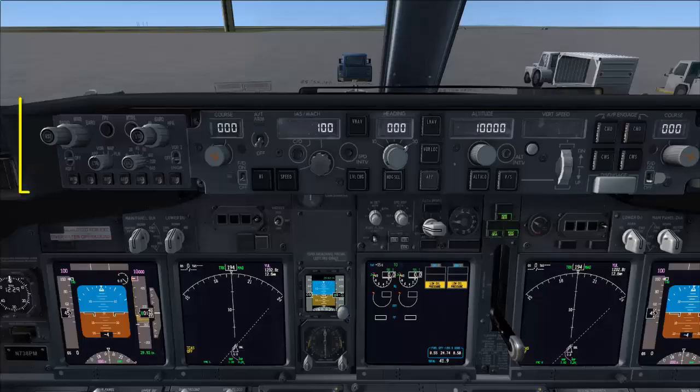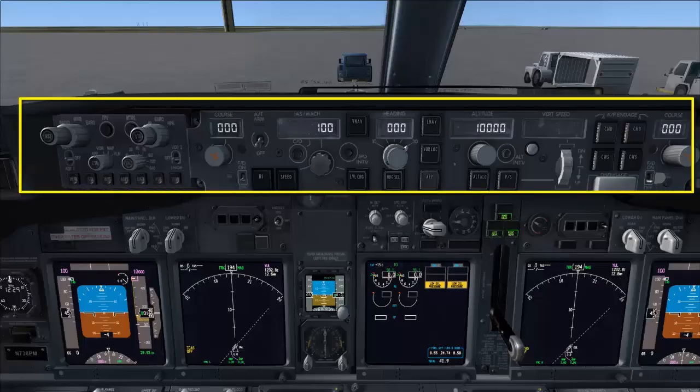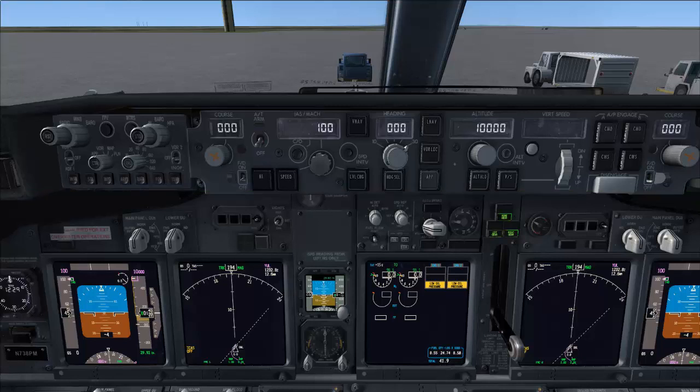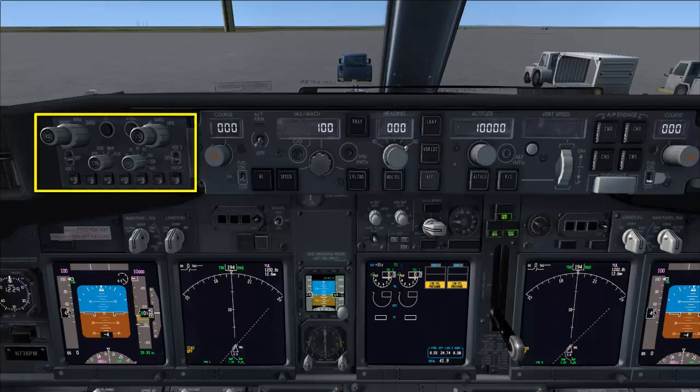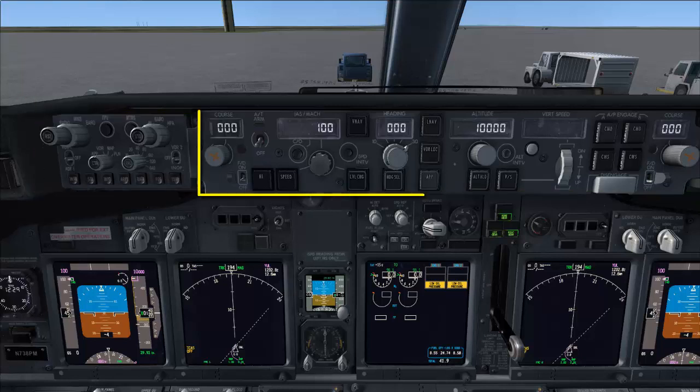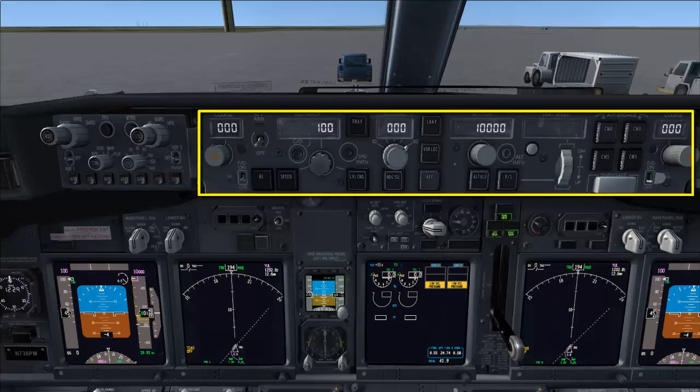In this video we will set up the glare shield panel, which comes after the overhead panel setup. We start with the EFIS panel, then move on to the Mode Control Panel, or MCP for short.